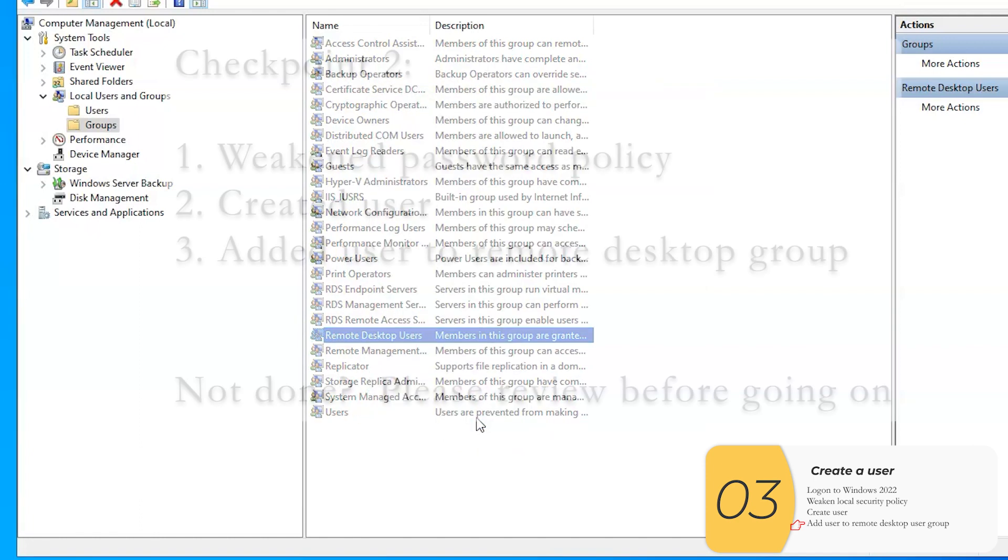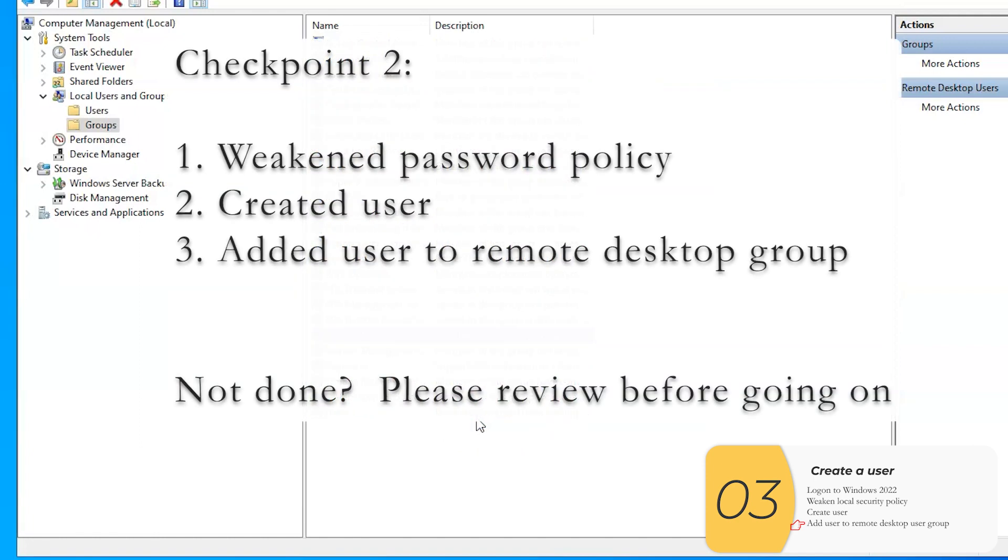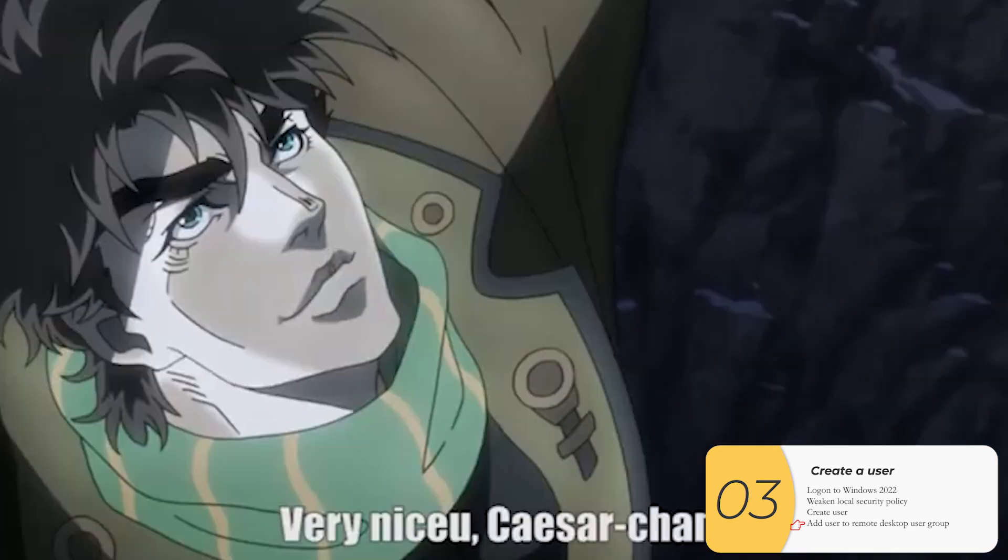I'm going to stop here to do a checkpoint. You should have a weakened password policy. You should have made a user and you should have added this user to the remote desktop group. That last part is super important. If this isn't done, please review the section, get those done before you go on.